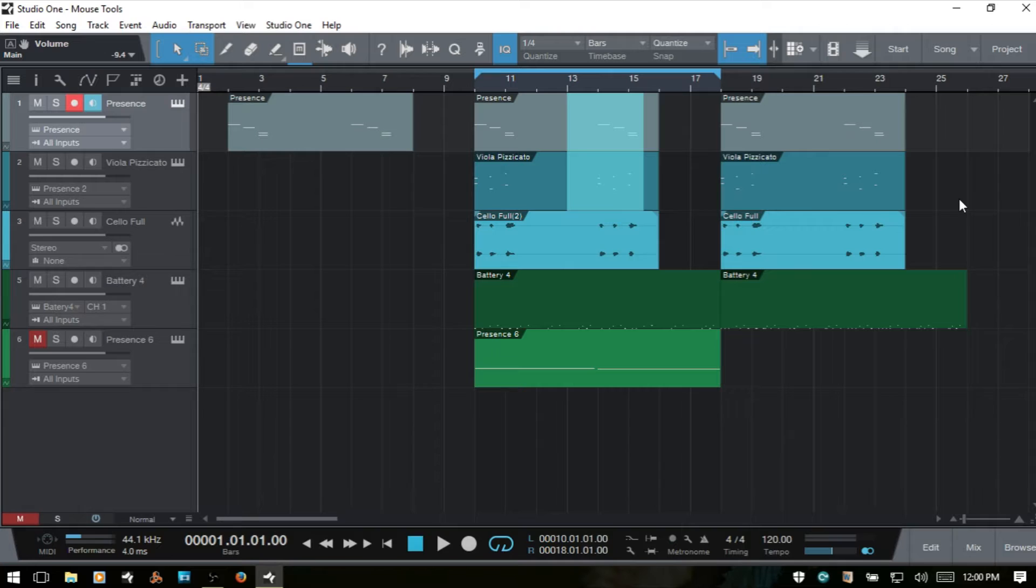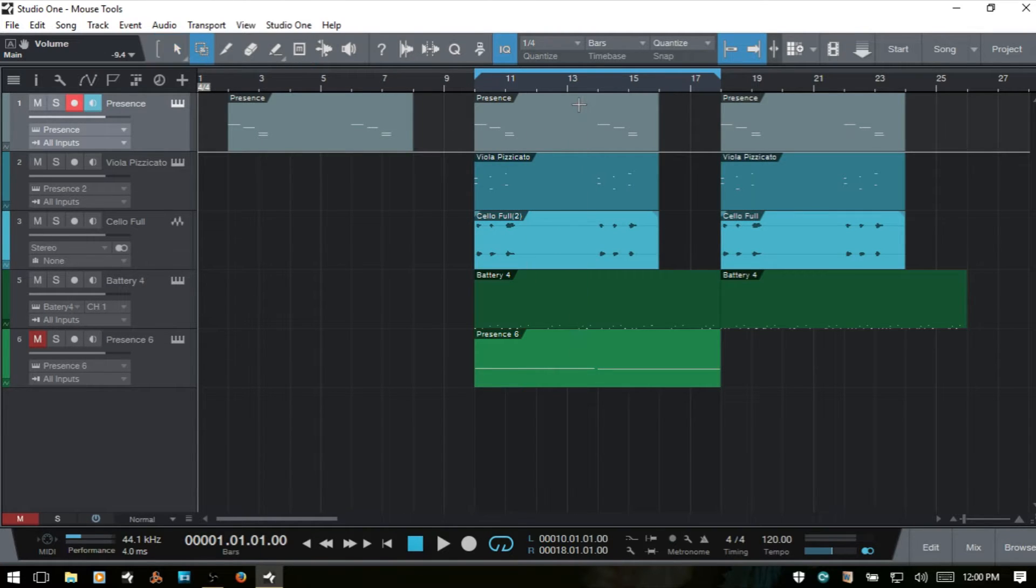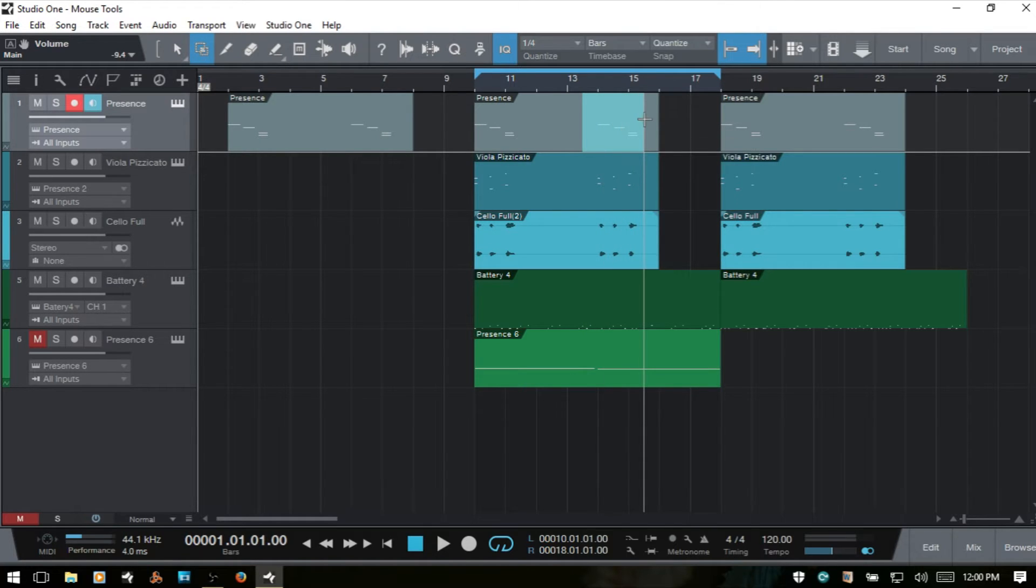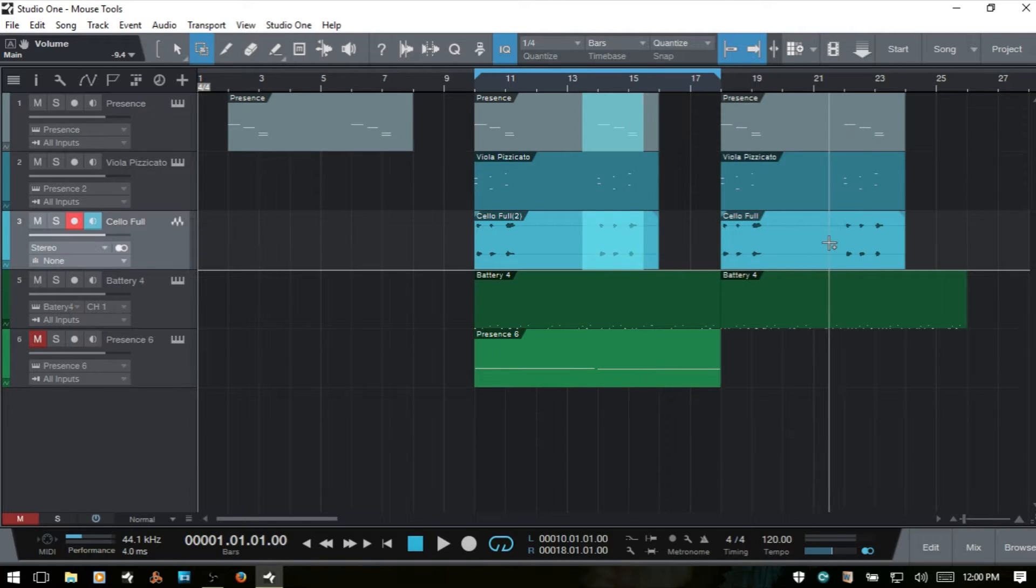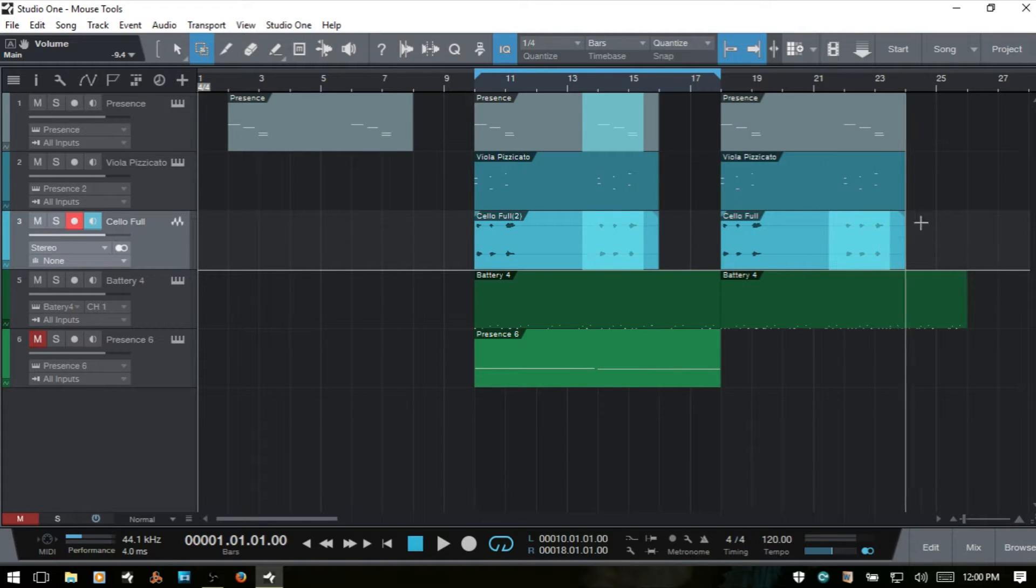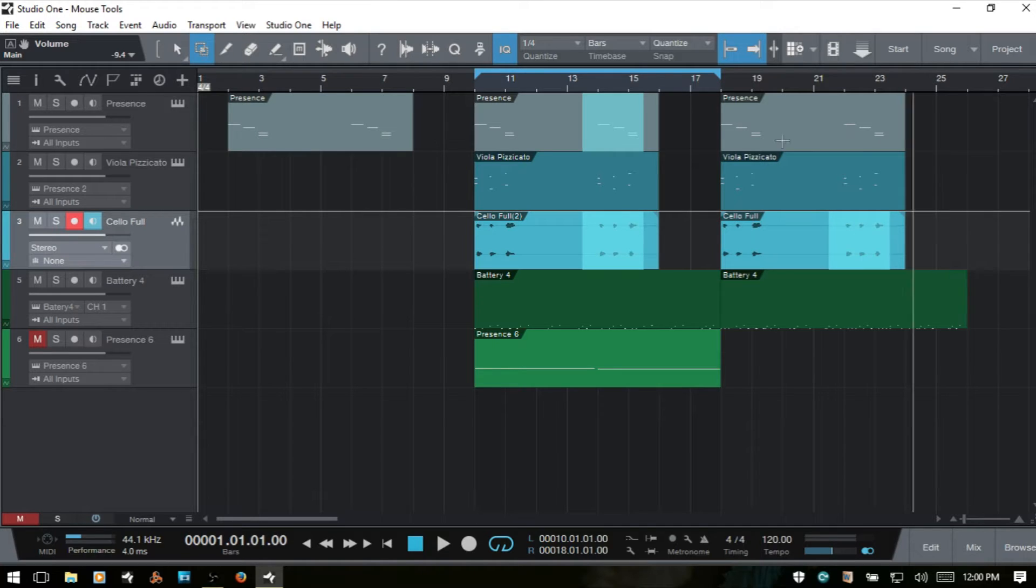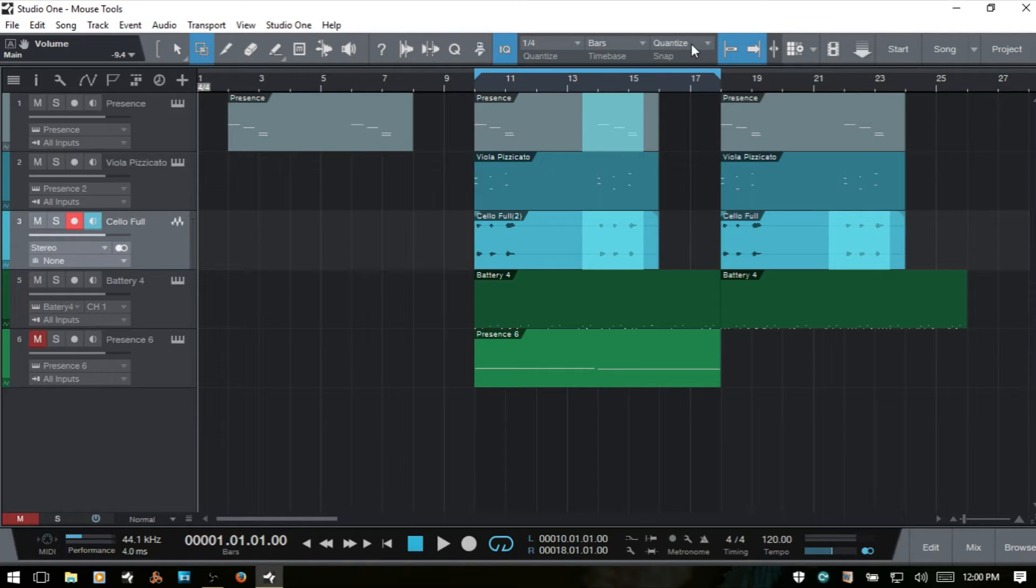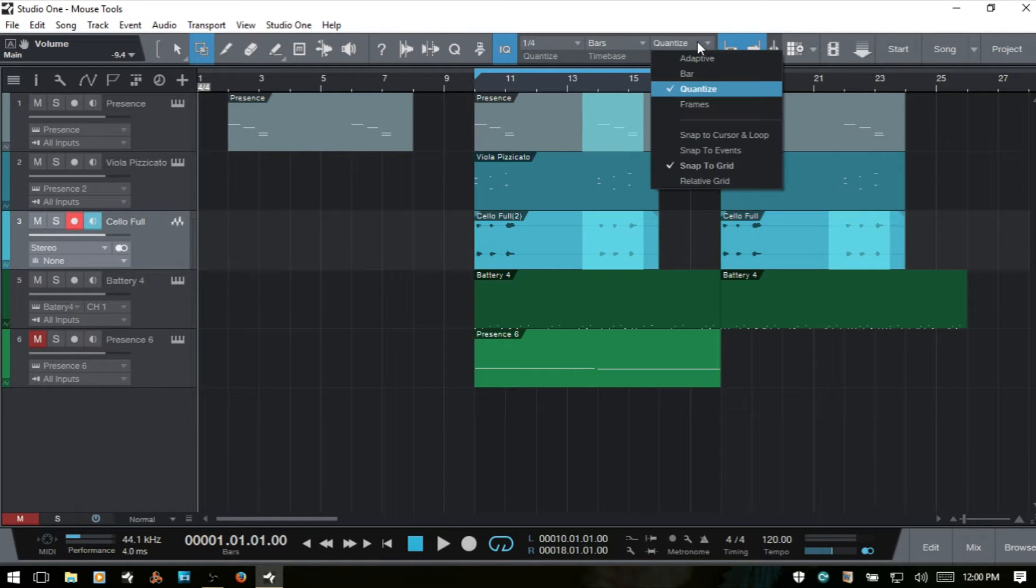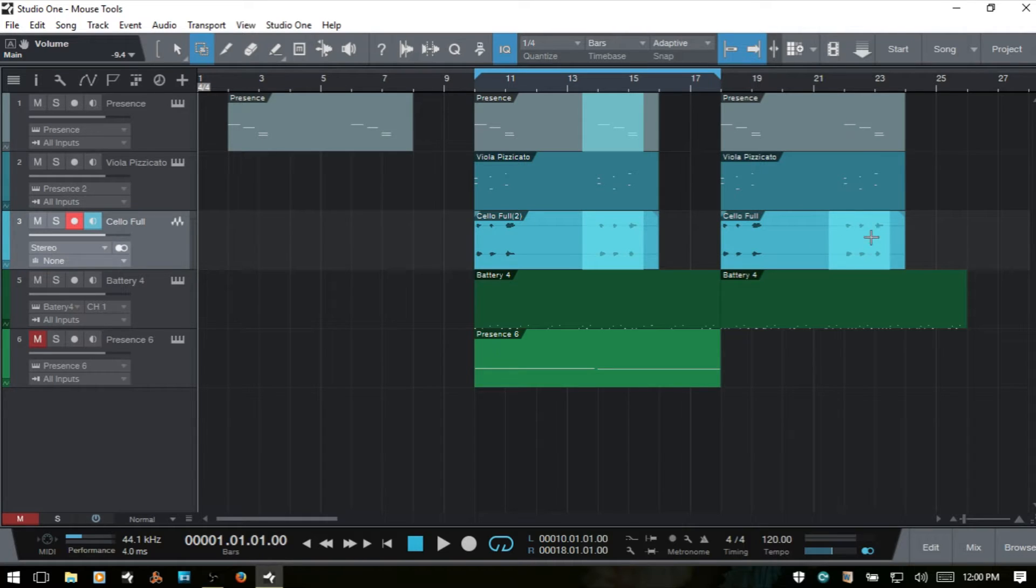Besides clicking and dragging to select, we could also select a specific range, hold down Shift, and then come to other events within our song and select those as well. As with a lot of the other tools available to us, our Quantize Value as well as what we have set here, whether it's Quantize or Adaptive, is going to influence the behavior when we're selecting our ranges.